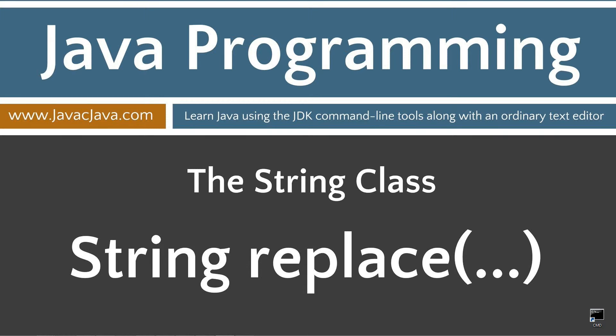Throughout my tutorials I will teach you Java using just notepad and the command prompt. The order in which my tutorials are organized on both my website at javacjava.com and my YouTube playlist is designed to maximize learning by building on concepts in prior tutorials.